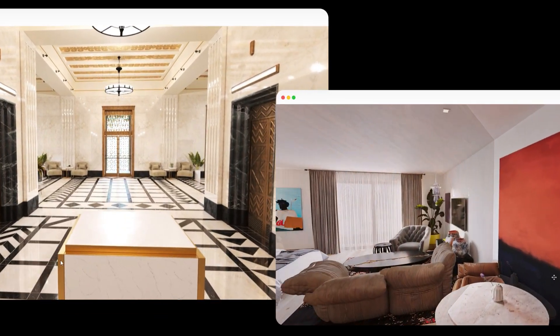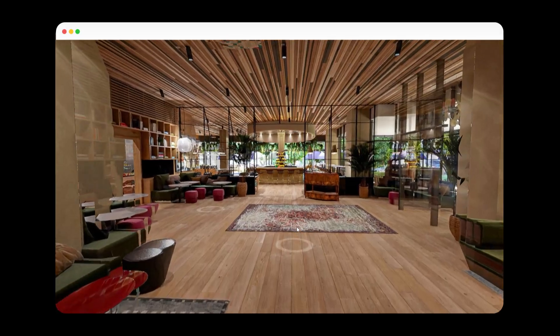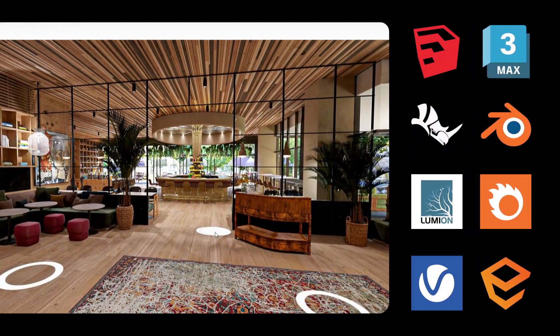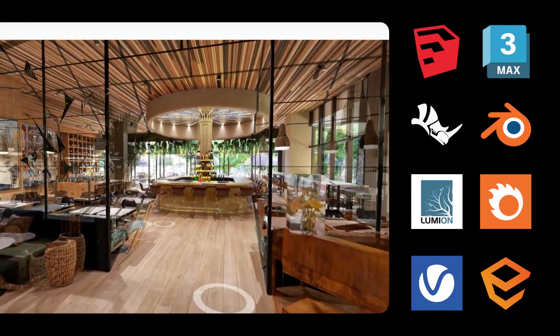You do not need to learn a new program or change your visualization workflow, because you can make a digital space from the most common architectural applications.